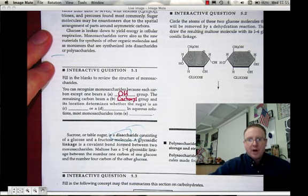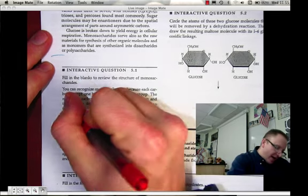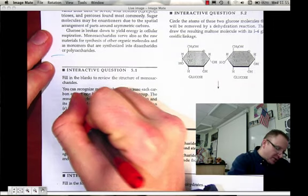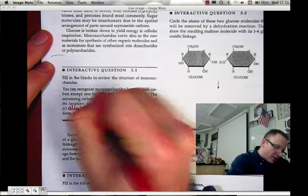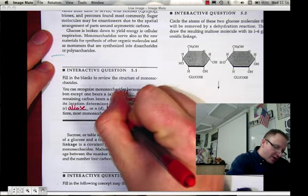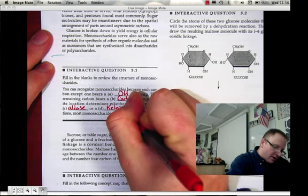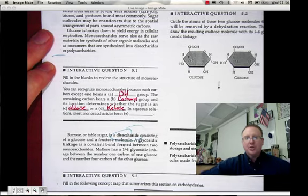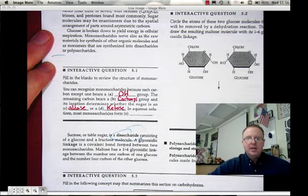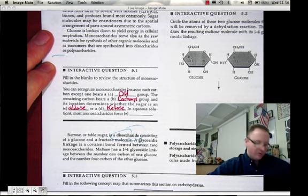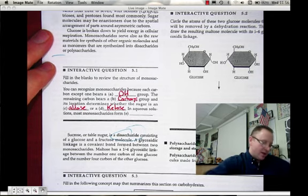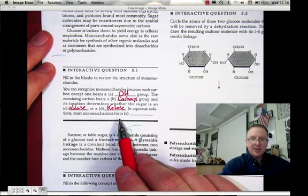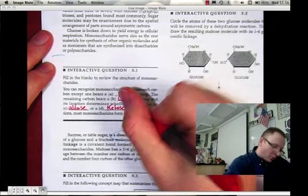The location of the carbonyl determines whether it is an aldose sugar or a ketose sugar. If it's an aldehyde carbonyl group, which occurs at the end of a chain, then it's an aldose sugar. If it is a ketone functional group, which occurs within the chain, then it's a keto sugar. In aqueous solutions, most monosaccharides form rings.